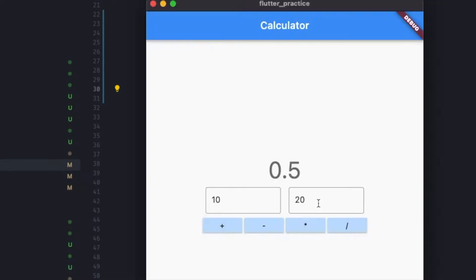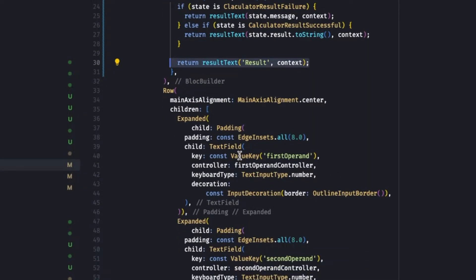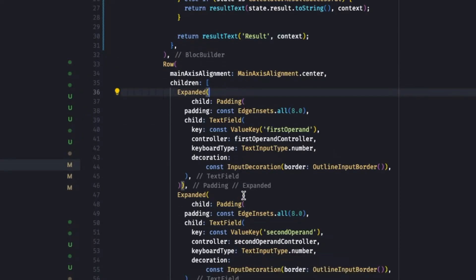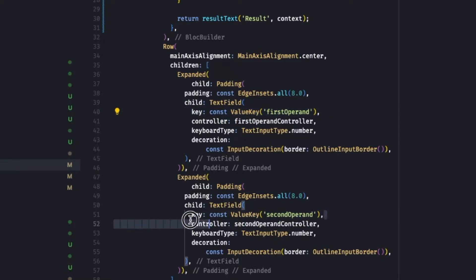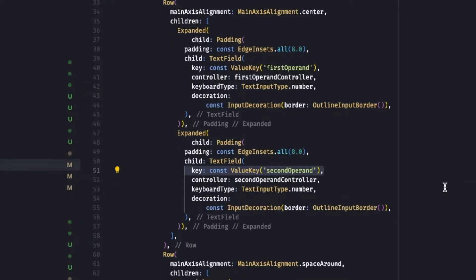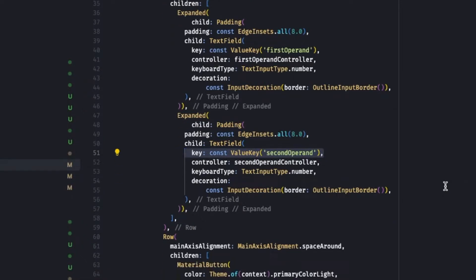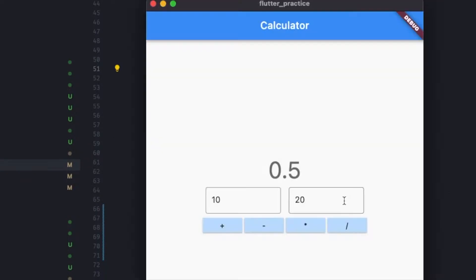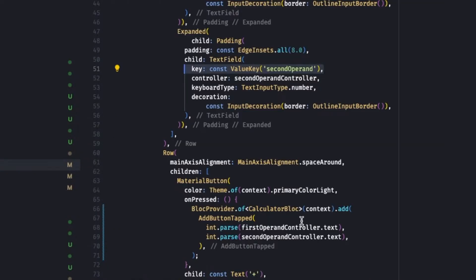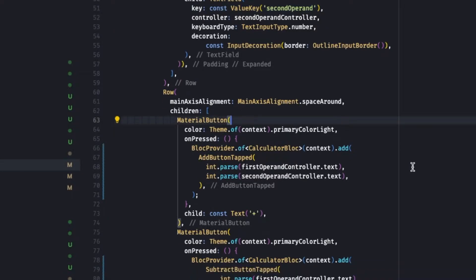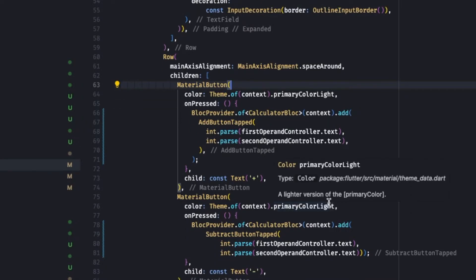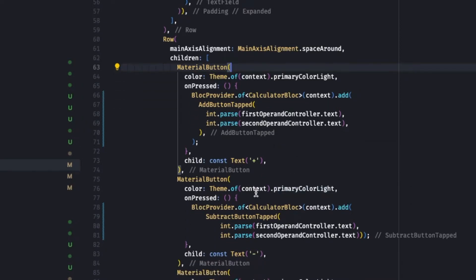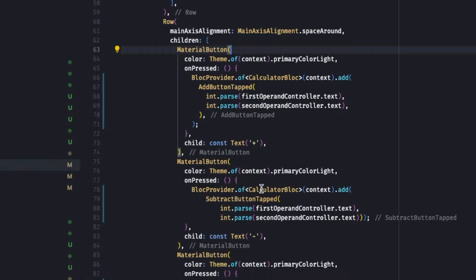On the second row, these two text fields here - we have two expanded widgets, both have padding and text field. Both the text fields has their own key as you can see: first key, first operand and second row. This key will be useful while testing, while doing the widget test. And the third row, the buttons - we have four buttons, those are all material buttons, all have similar features. I could have moved to another method but currently it is as is for simplicity.